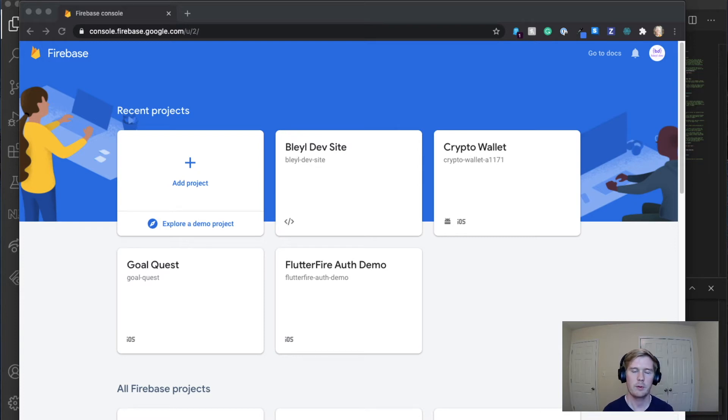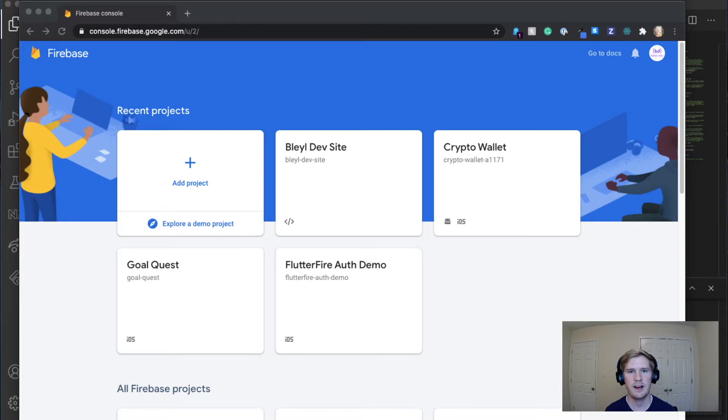Welcome back to VileDev everyone. Today we're going to be going over how to host your Flutter web app through Firebase. So let's get into it.